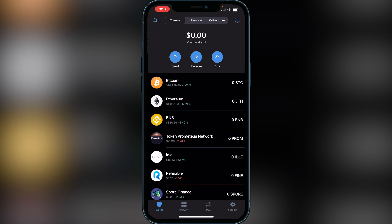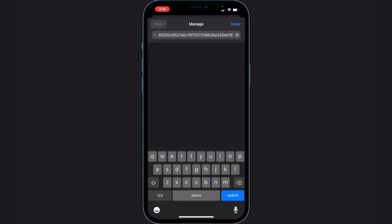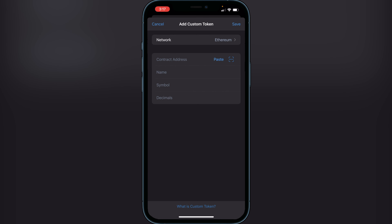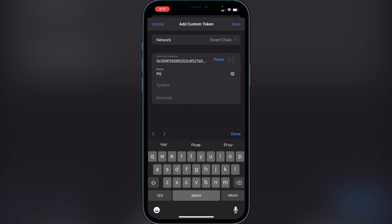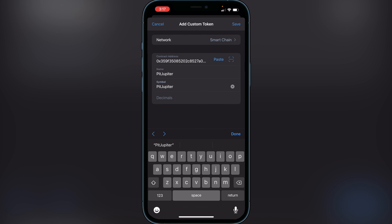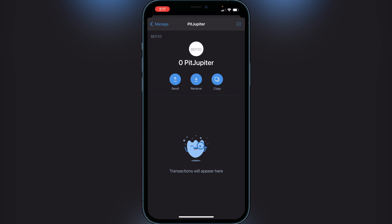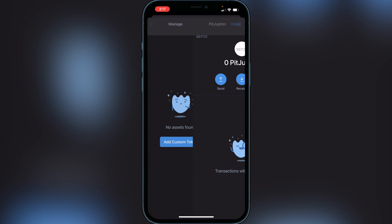Back in Trust Wallet, go to the top right of the screen where you see the two lines and two dots, click on that, and paste the address you copied. You'll see Custom Token — click Add Custom Token. Change the network to Smart Chain, paste the BSCScan address, and for name and symbol enter 'Pit Jupiter'. For decimals, put 9, then click Done and Save. You'll then see Pit Jupiter appear in your wallet.